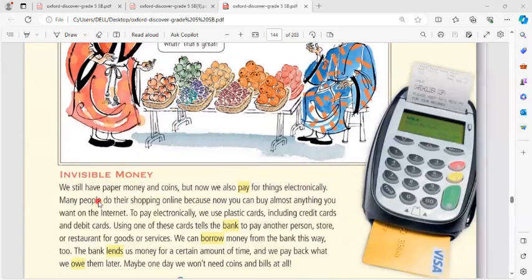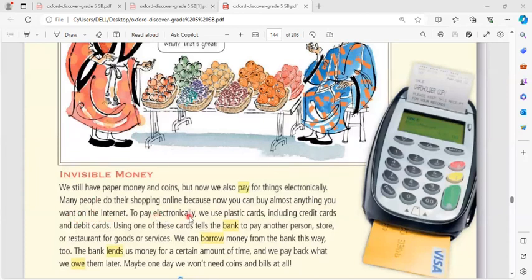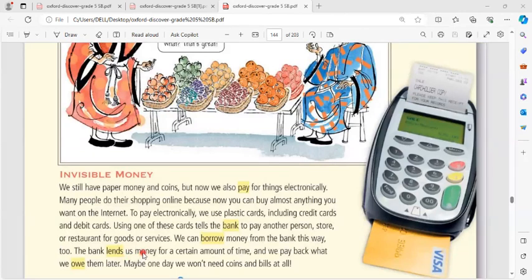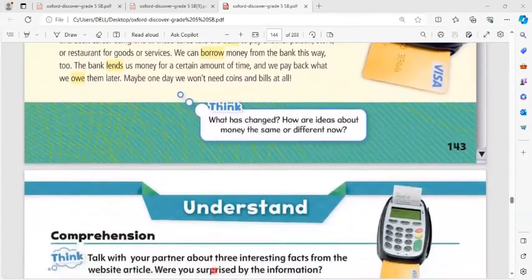Invisible money: we still have paper money and coins, but now we also pay for things electronically. Many people do their shopping online. To pay electronically, we use plastic cards including credit cards and debit cards. Using one of these cards from the bank, we can pay a store or restaurant for goods or services. We can also pull money from the bank this way. The bank lends us money for a certain amount of time, and we pay back what we owe later. Maybe one day we won't need coins and bills at all.